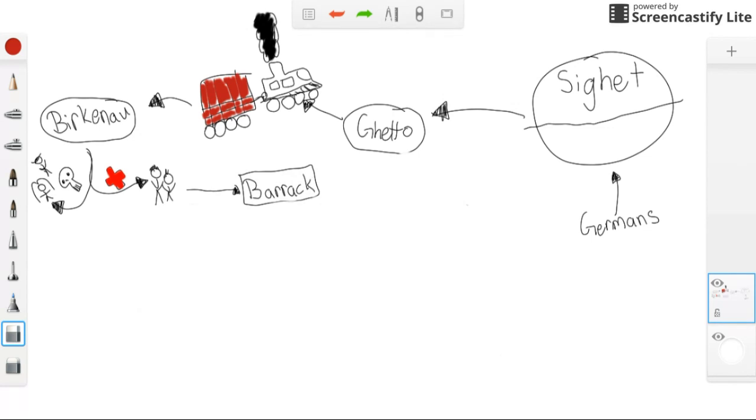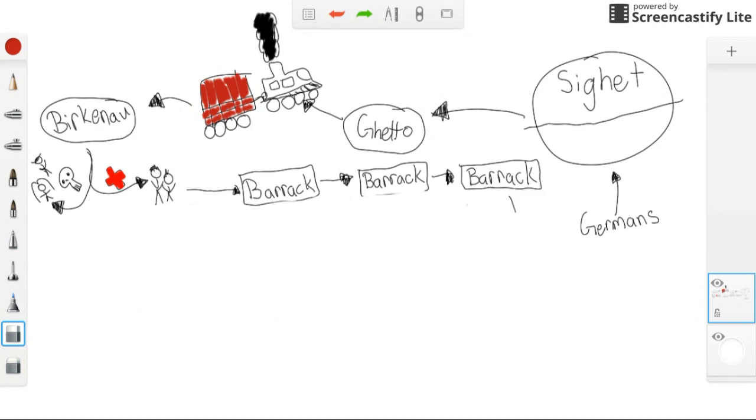Ellie and his father were moved from barrack to barrack until finally settling in Auschwitz. There, they slept and met with others.